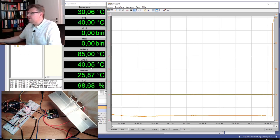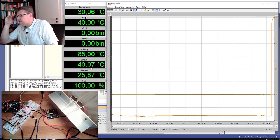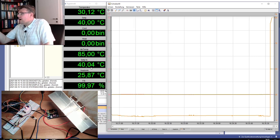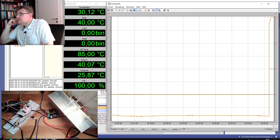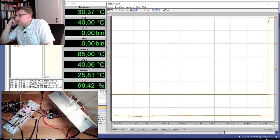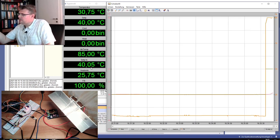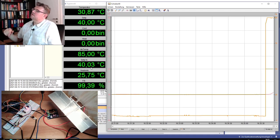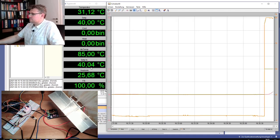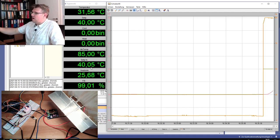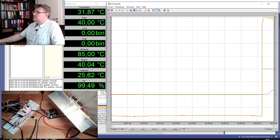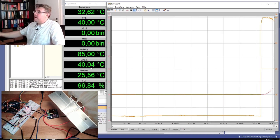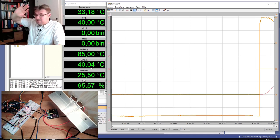We see the correcting variable immediately reacting. And now, we should see the temperature reacting. Yes, it does. Okay. So let's see how this is looking like. If this is like we would imagine, with a little overswing, like we've discussed.